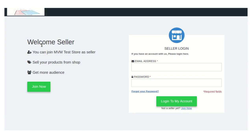Hello friends, welcome to the video tutorial of Shopify Multi-Vendor Marketplace app. Today in this video we will learn about the basic guide for your seller on your marketplace. As we all know, Shopify Multi-Vendor Marketplace app is a great tool to convert your store into a fully functioning marketplace where the sellers get registered and they can upload their products.